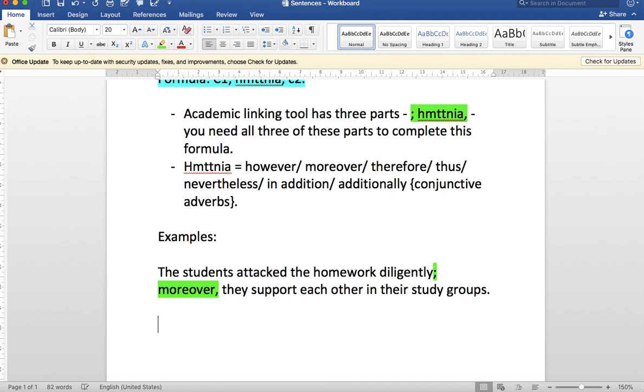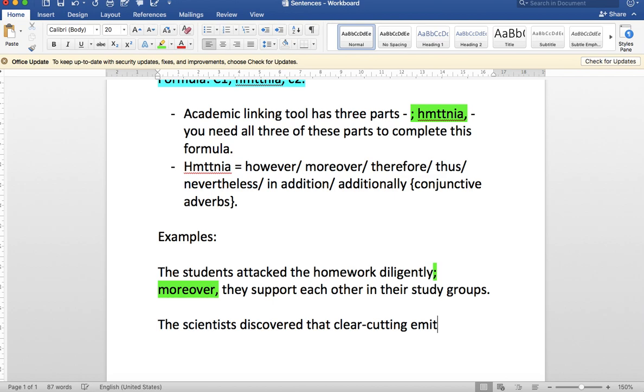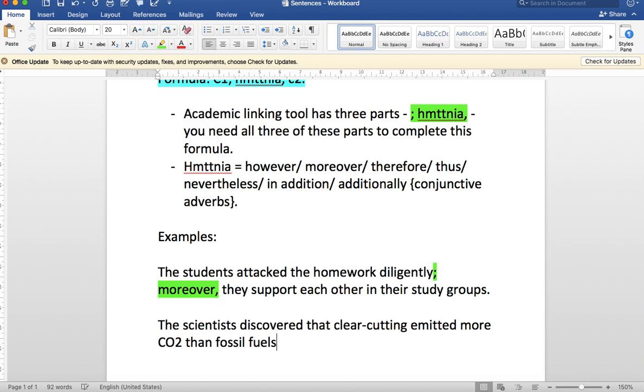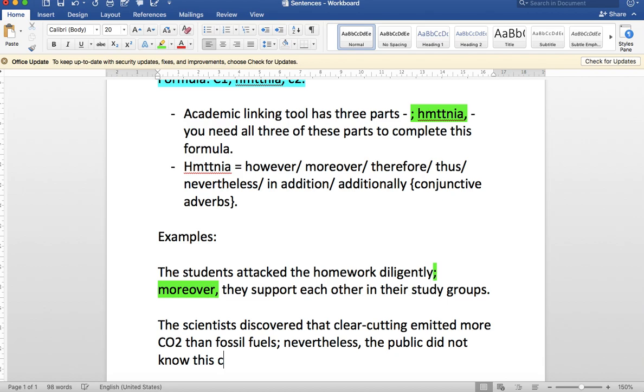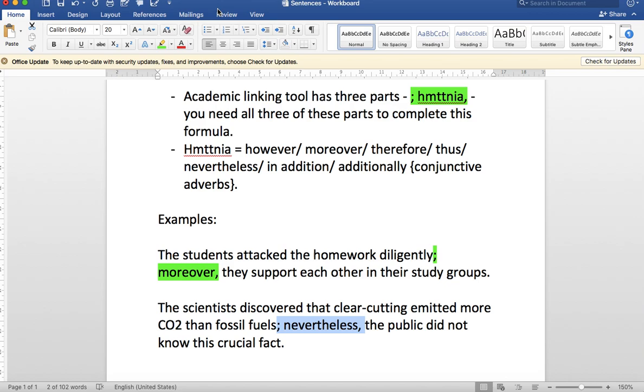Let's do another example. The scientists discovered that clear-cutting emitted more CO2 than fossil fuels; nevertheless, the public did not know this crucial fact. This is from one of the articles we've been working with in week two. Again, we've got our semicolon, our whom tatania family member, and then the comma. This pattern is useful because we're able to join two ideas together, and by using that academic linking tool we create that elevated voice.